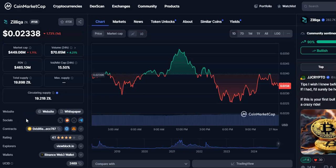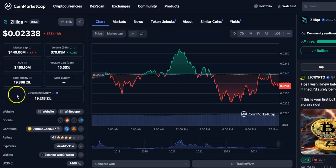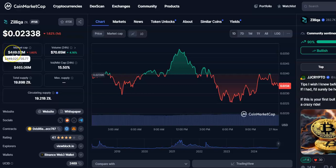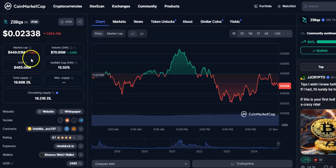Hi friends, welcome to my channel. Today I'm going to talk about this cryptocurrency, Zilliqa coin or ZIL coin. In this video I'll be talking about the future price prediction. The current price is $0.02338, the market cap is $449 million, and the volume traded in 24 hours is $17 million.